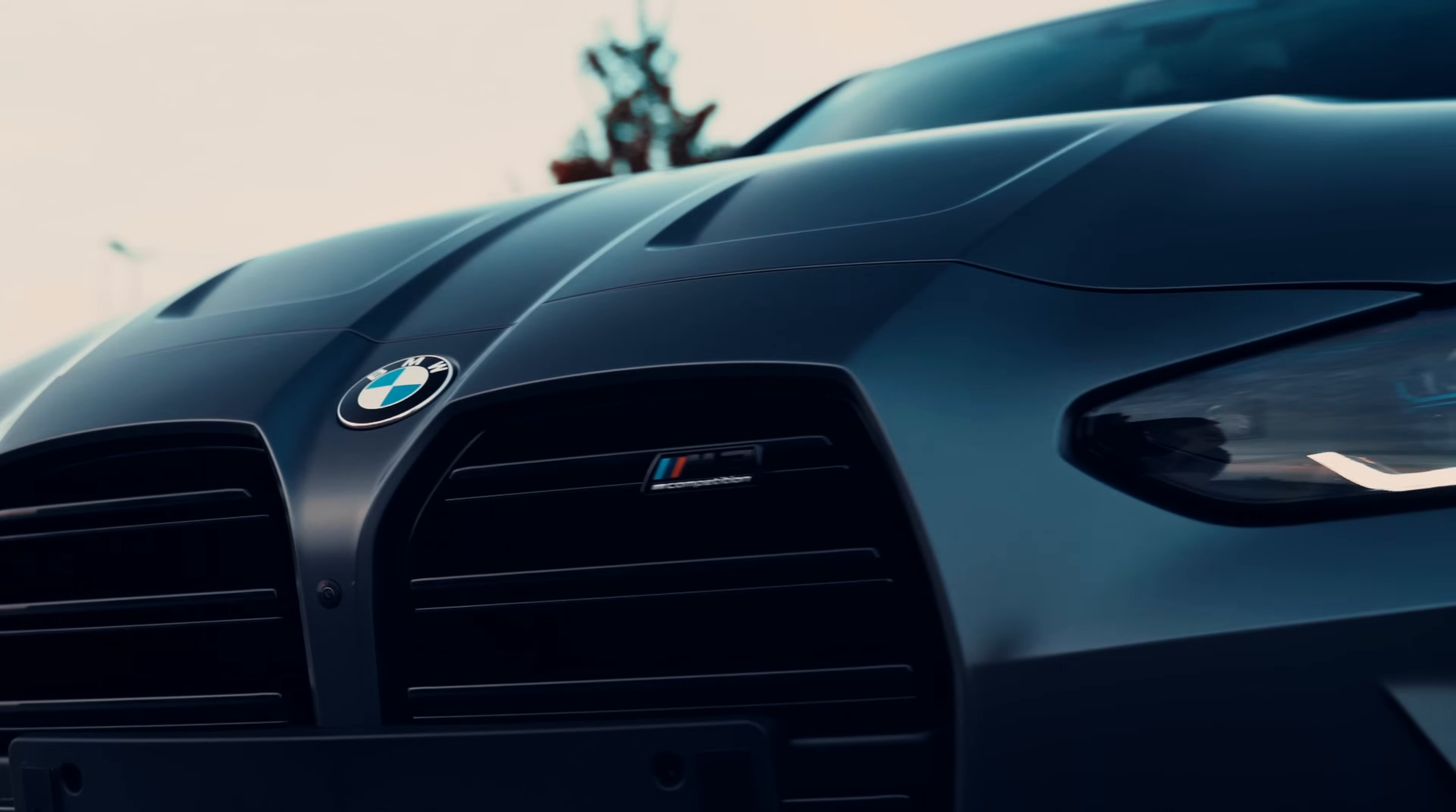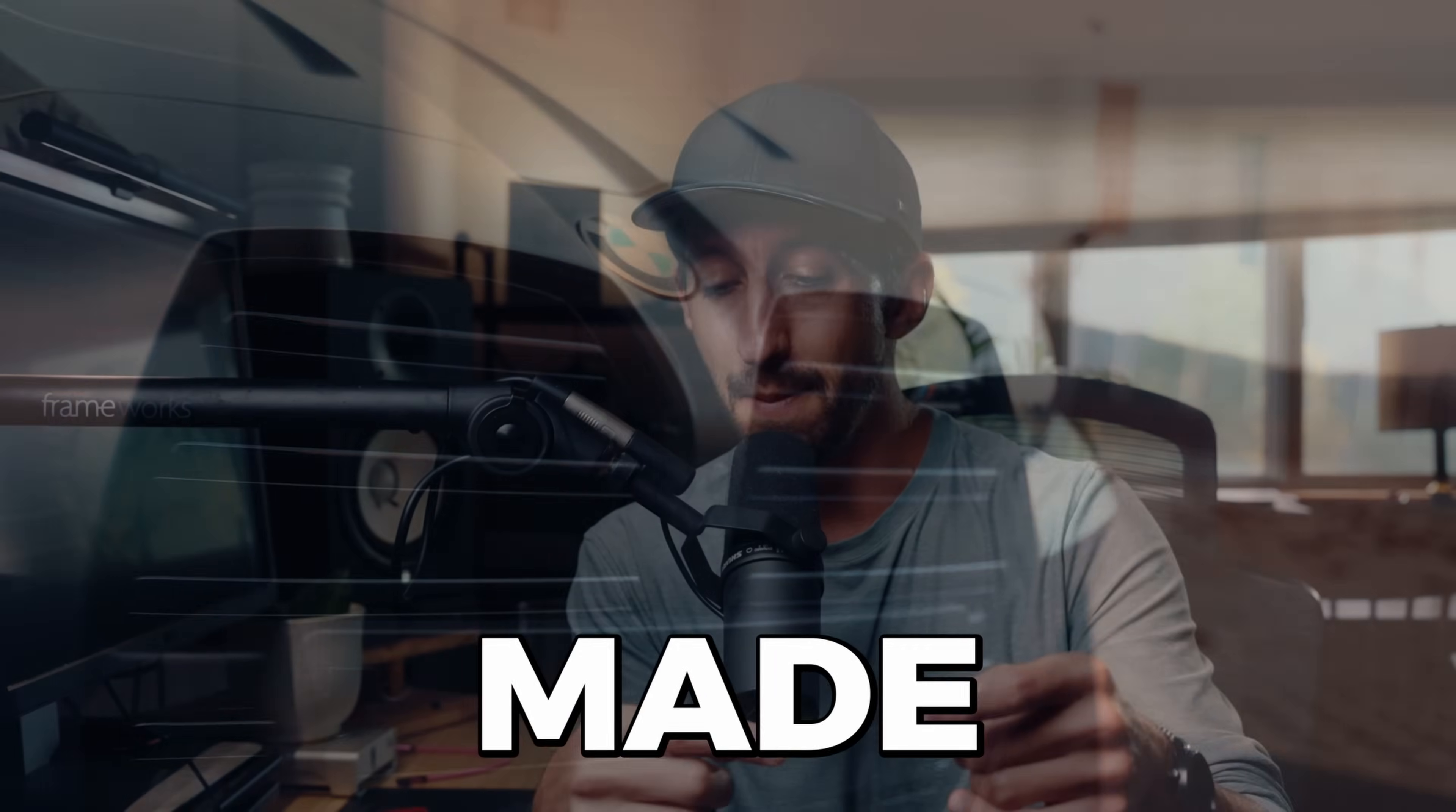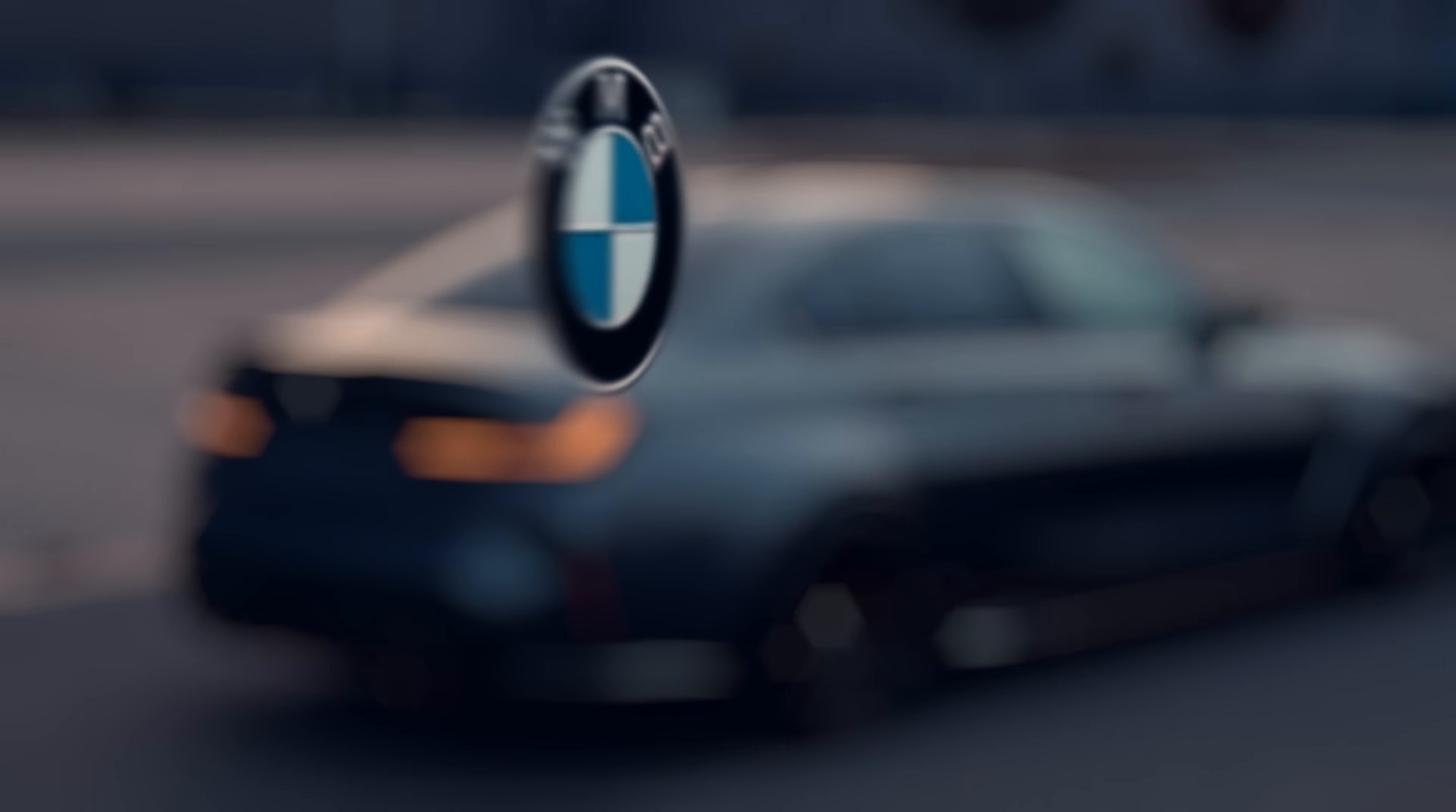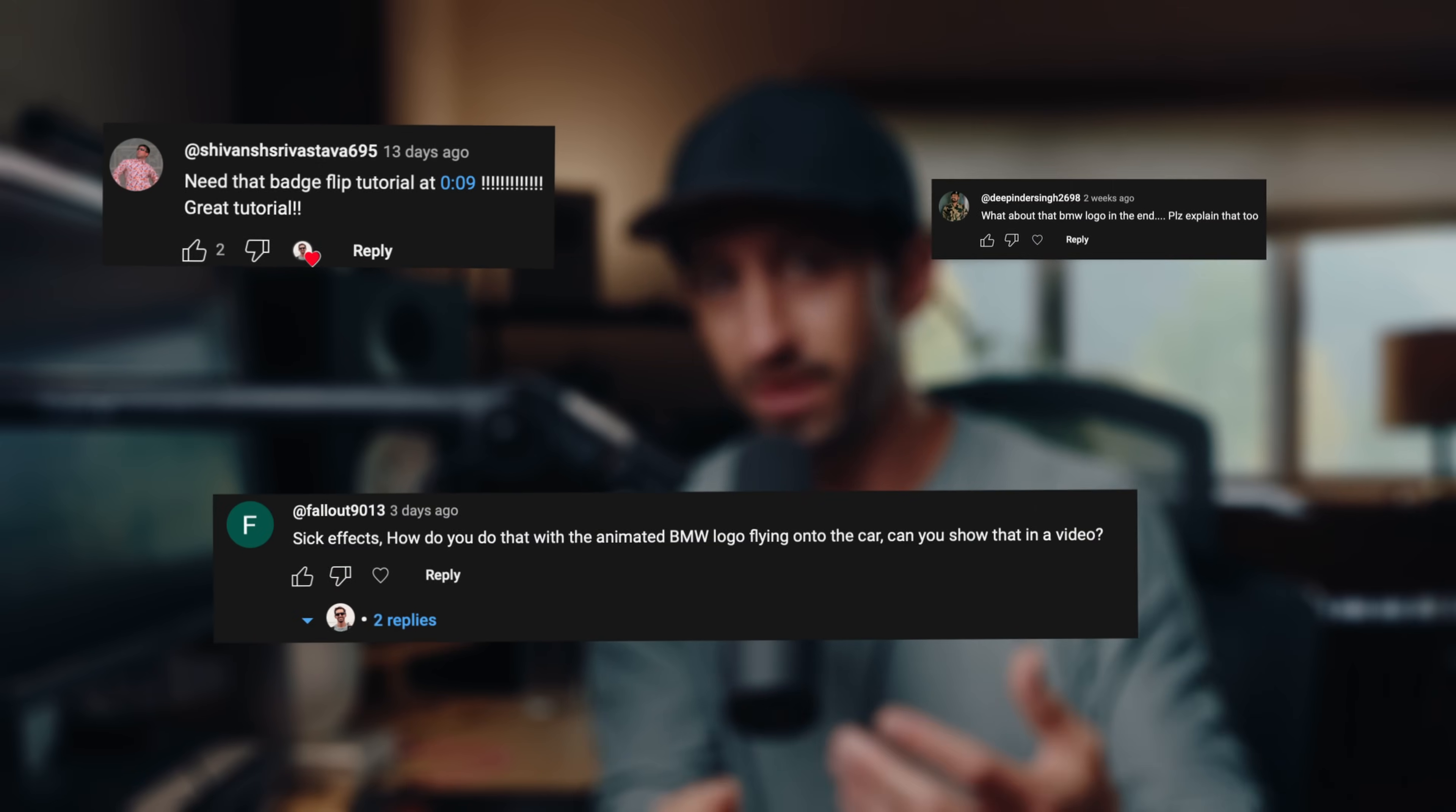I just put out a brand new Power Morph transition effect video, and in that video I made a badge flipping effect. And I realized after a bunch of you asking me how to do that effect, I haven't made that tutorial yet.